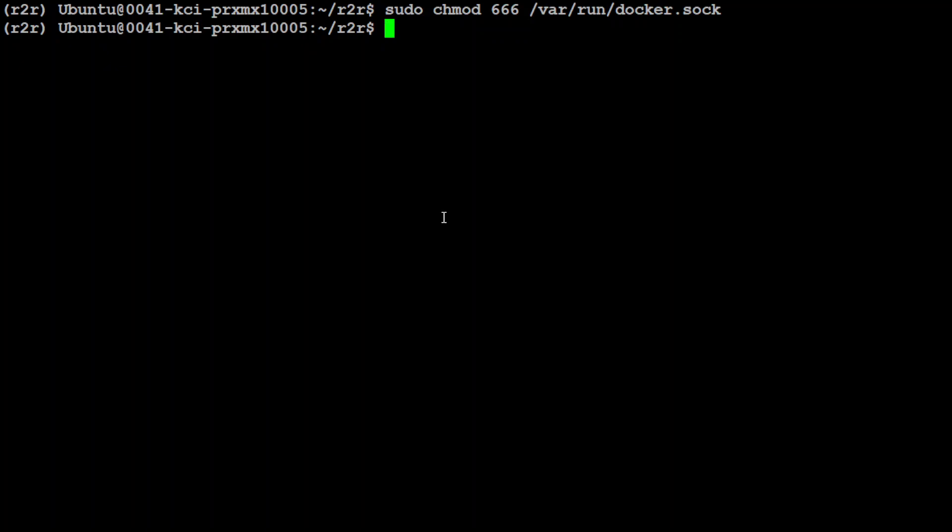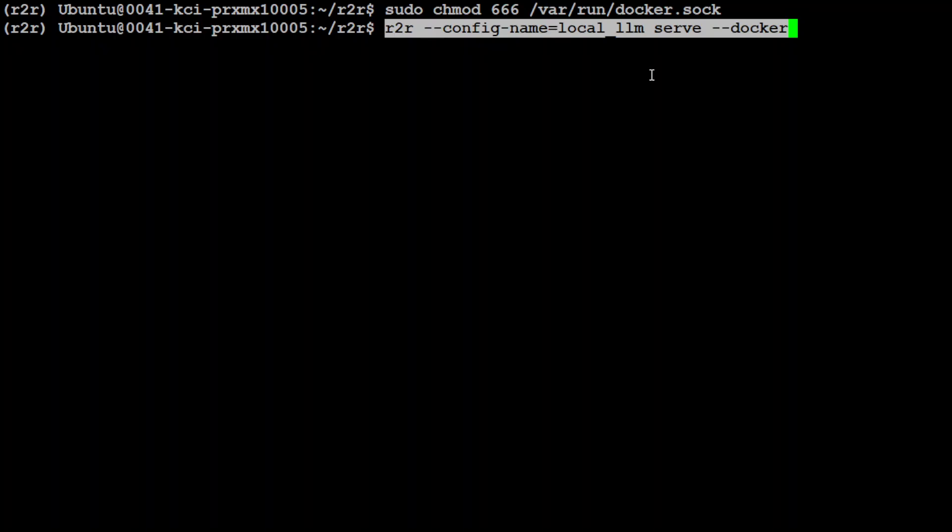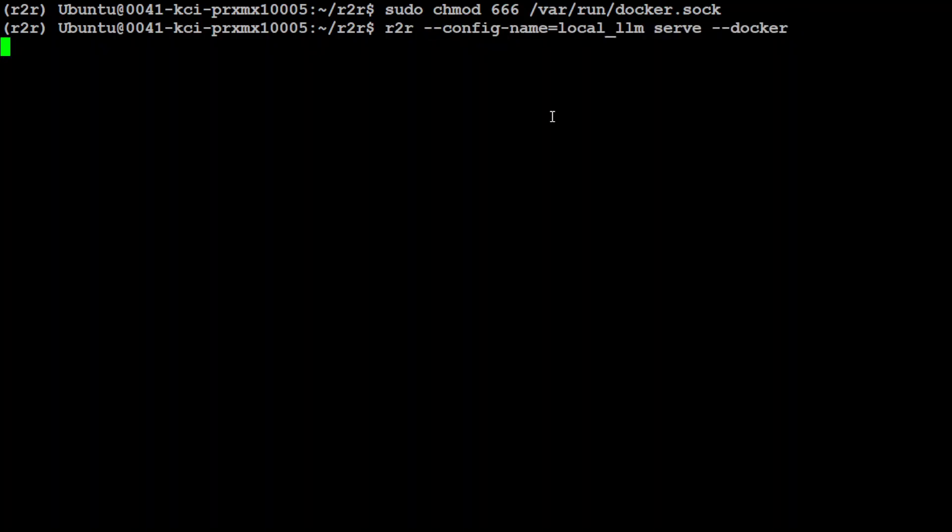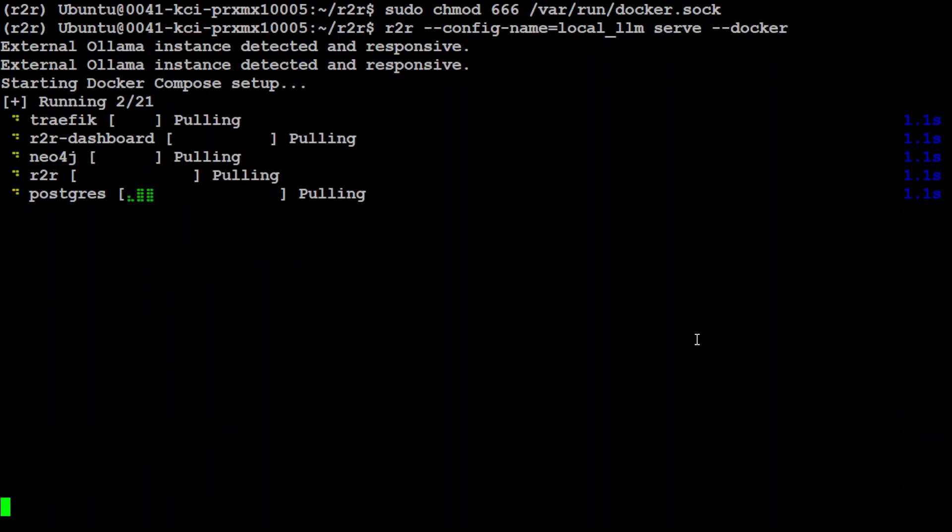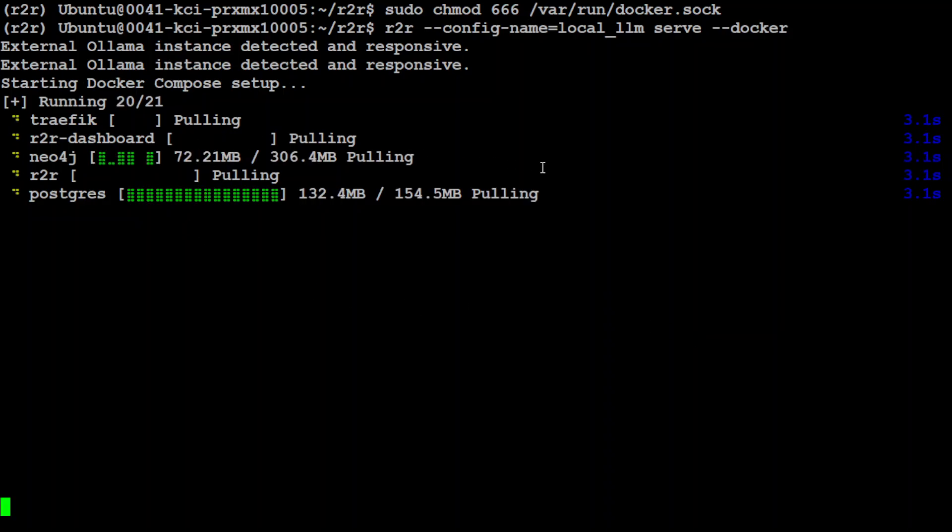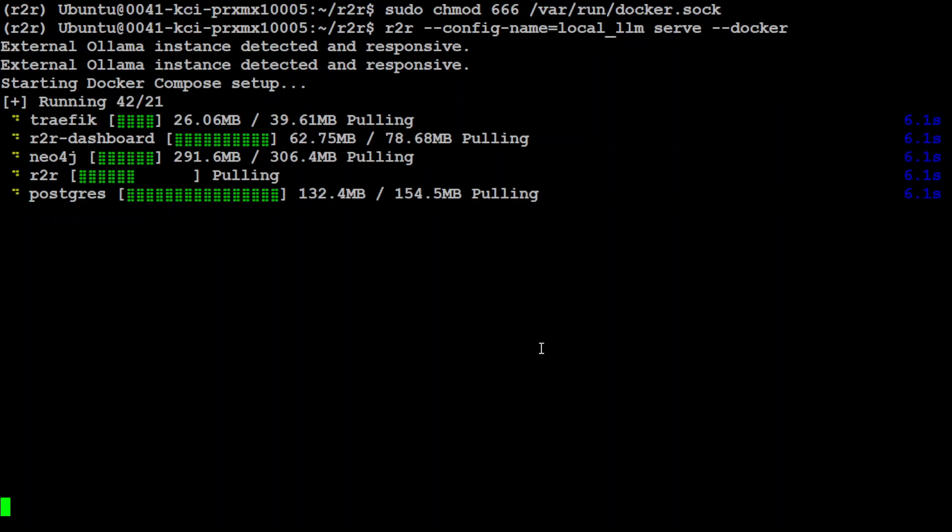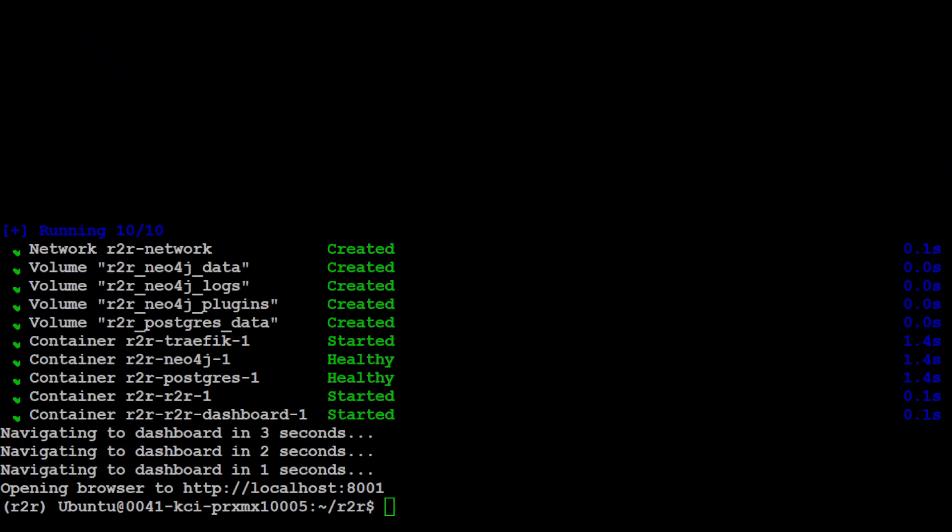Next up, let's also set the permission for Docker's socket or dockerd. That is done. And now let's run R2R with local LLM support, which is Ollama, because our Ollama is already running and we are simply specifying config name local LLM. Let's press enter. It is going to download the images and then it is going to start them. Let's wait for it. It is going to take a bit of time. So it is downloading a lot of stuff there.